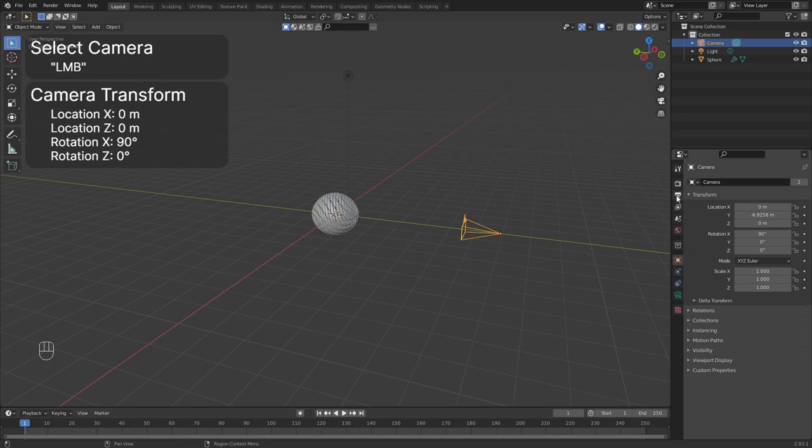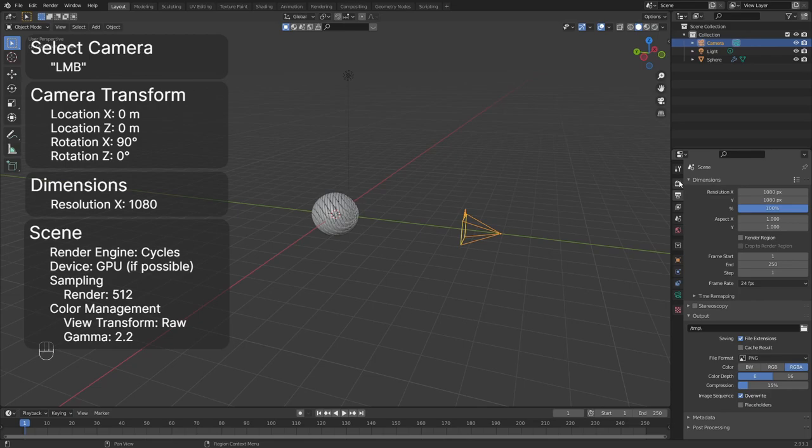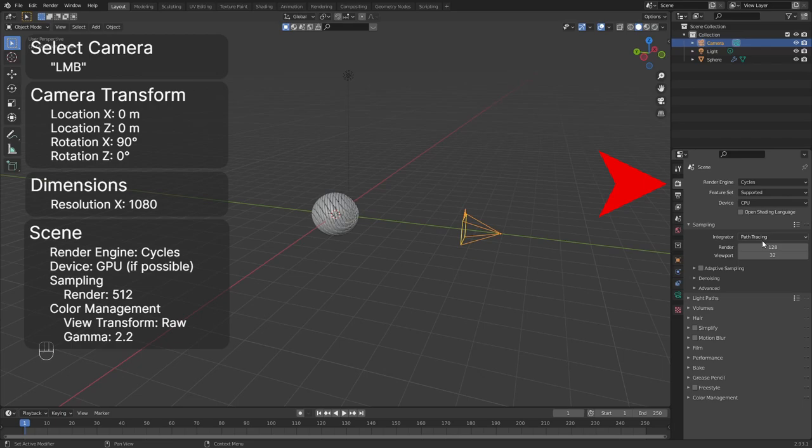To change the output dimensions, you will click on the printer icon to open the output properties. We will use a square output, so set the X resolution to 1080. Click on the camera icon to open the render settings. Change the render engine to Cycles and increase the render samples to 512.